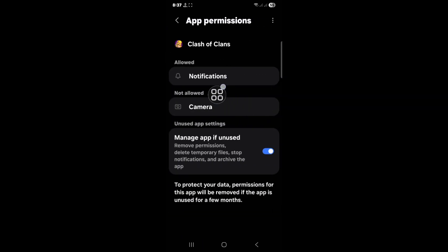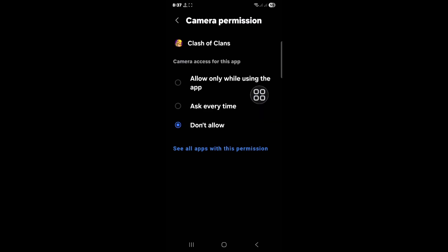Here you are asked for permission. Confirm to clear the cache of the Clash of Clans game.